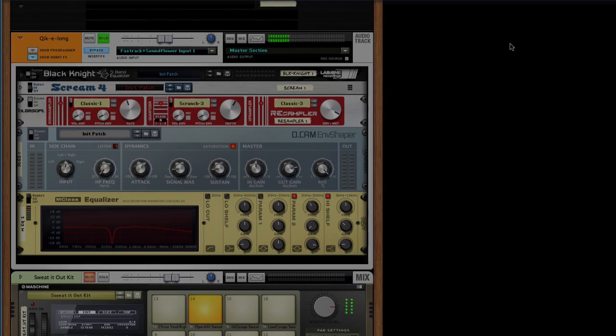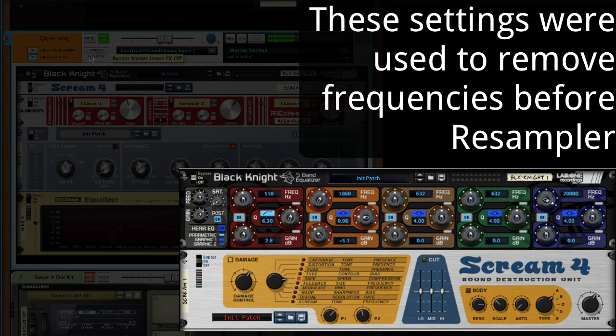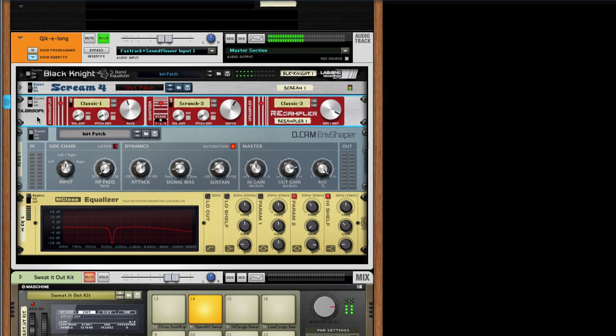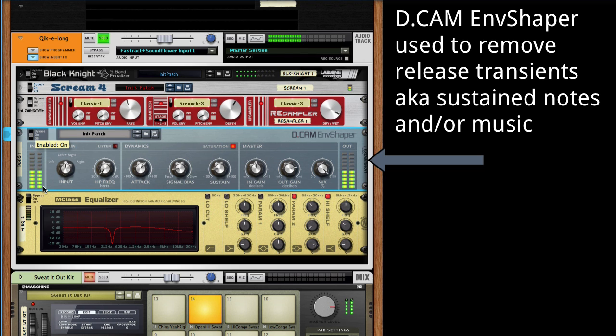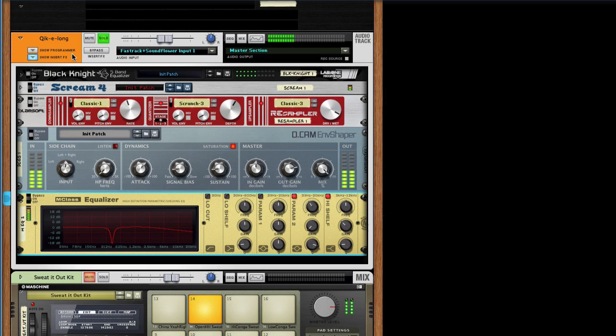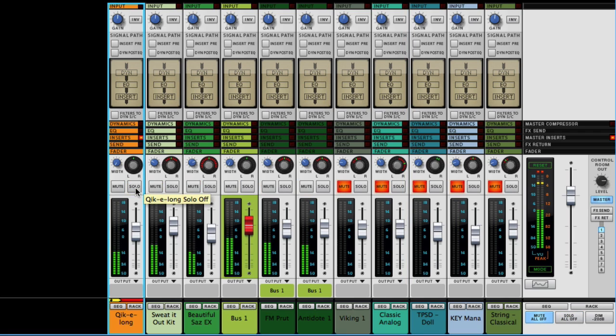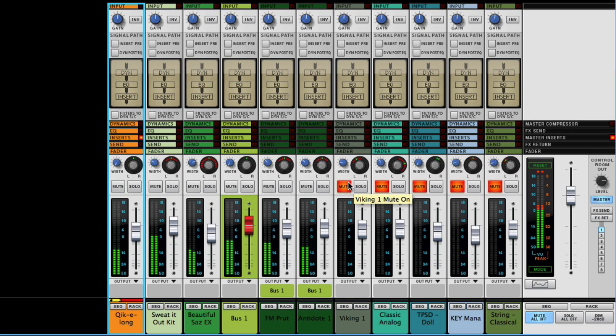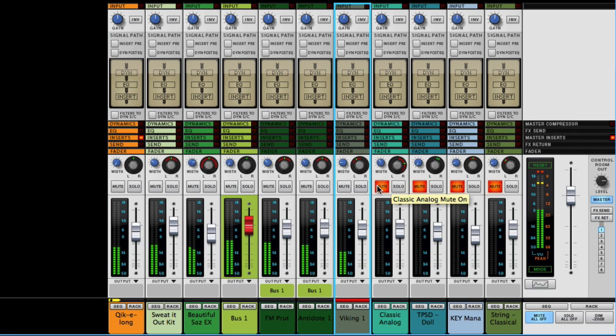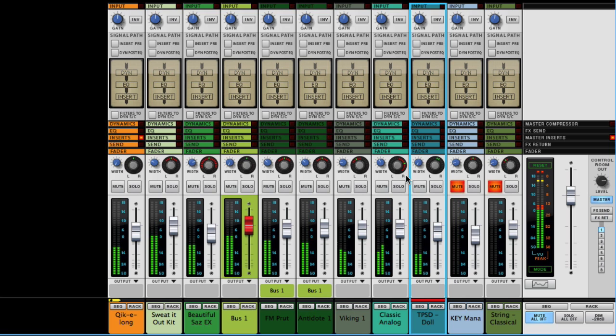The special thing about this device is what it does on both hard and subtle settings, something that's not easily described with words but clear through example. So let's take a look. Clearly, it does a nice job here creating a lo-fi version of a pre-existing track.